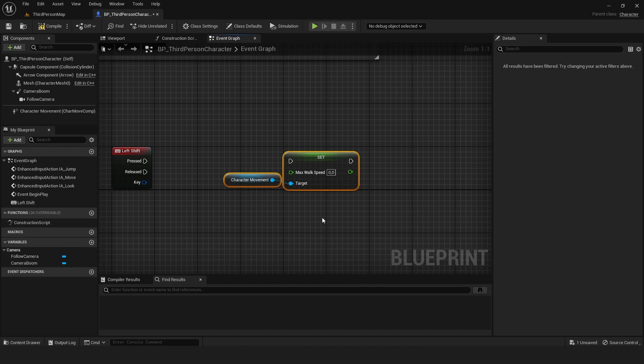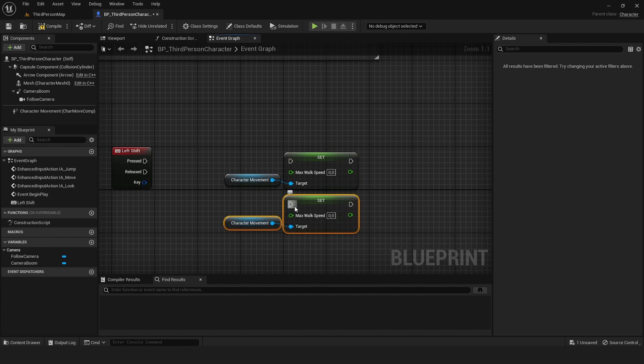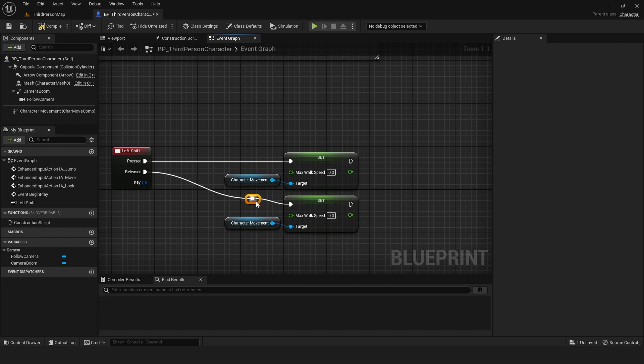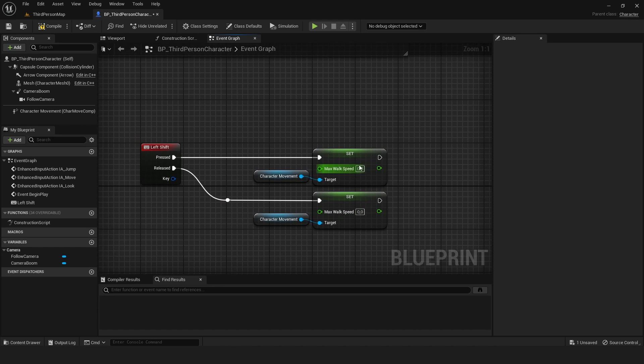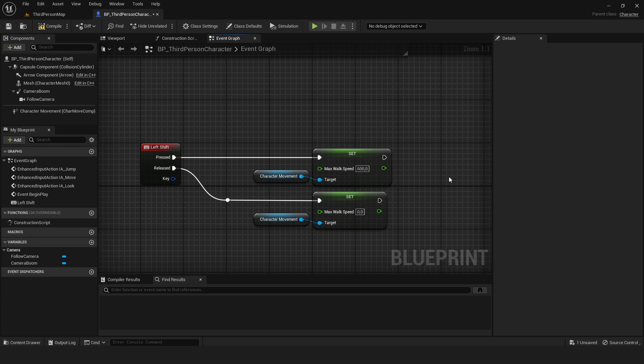Select this, copy and paste using Ctrl+C and Ctrl+V. Connect all the nodes. The only thing we need to do now is change the speed. If you press left shift we're going to run, so that's 600. If you release left shift it will be 250.